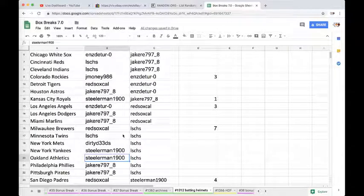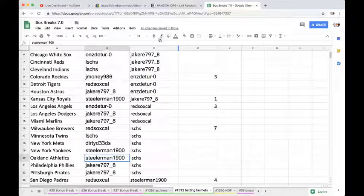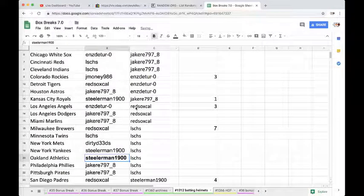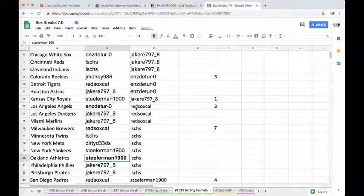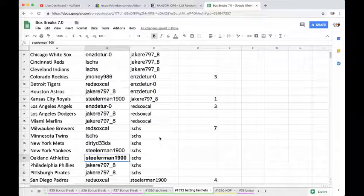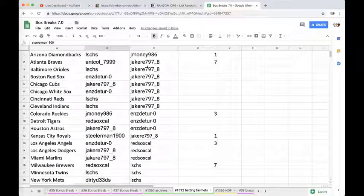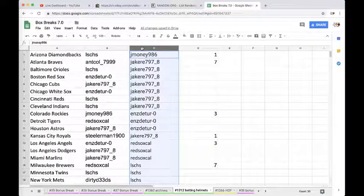It's going to go to Steelerman19hundo. All right Steelerman. You got yourself a Dennis Eckersley autographed batting helmet. Congrats.